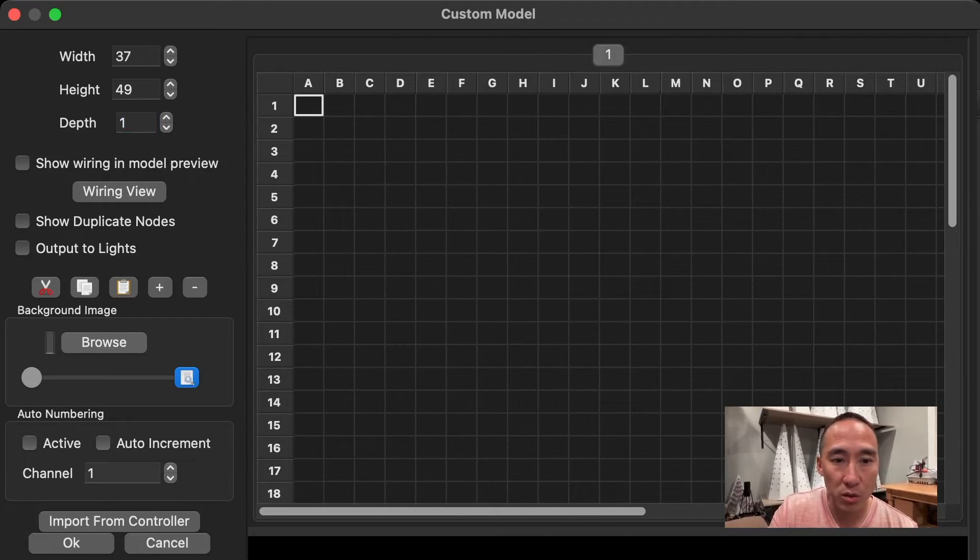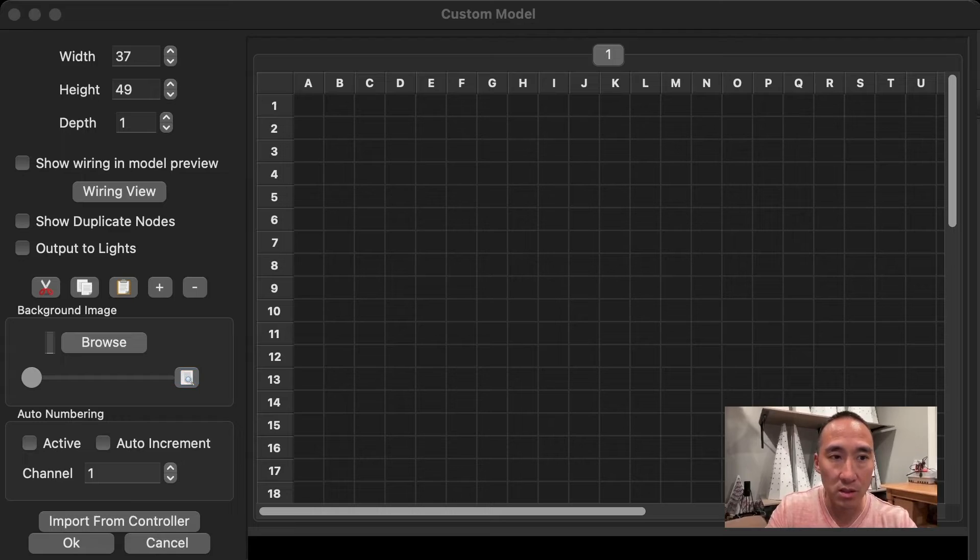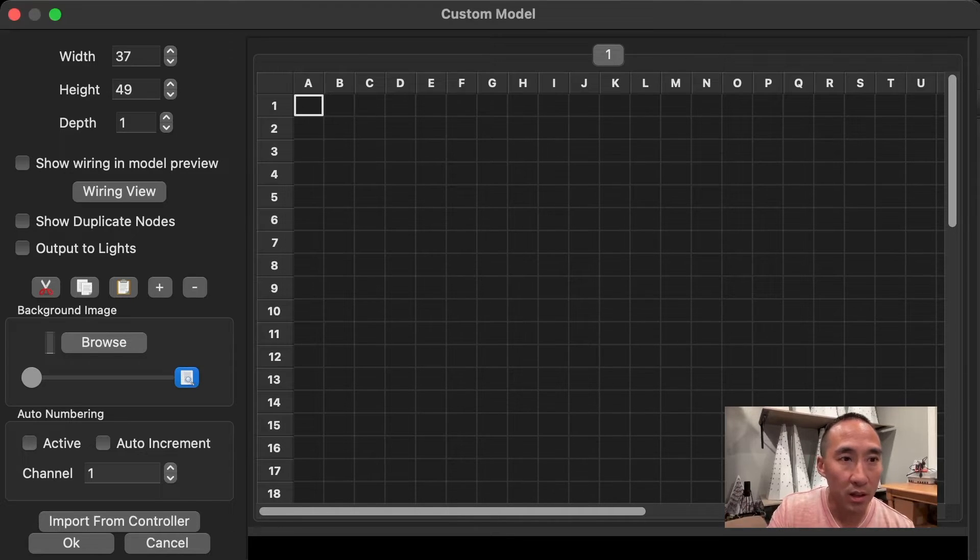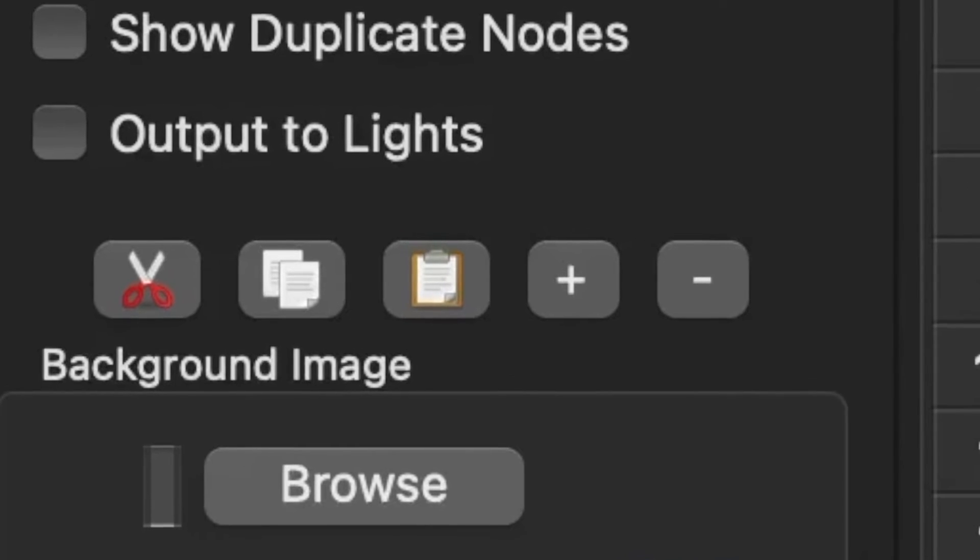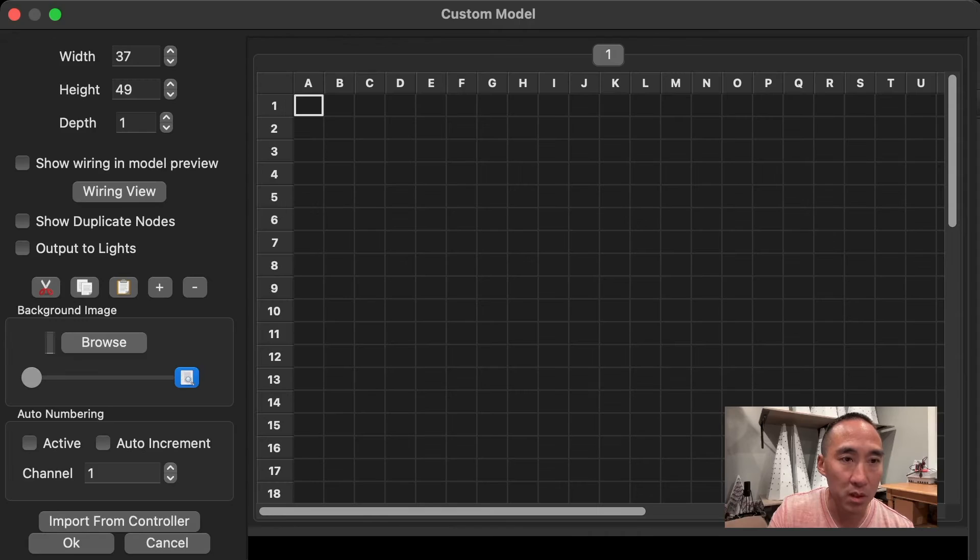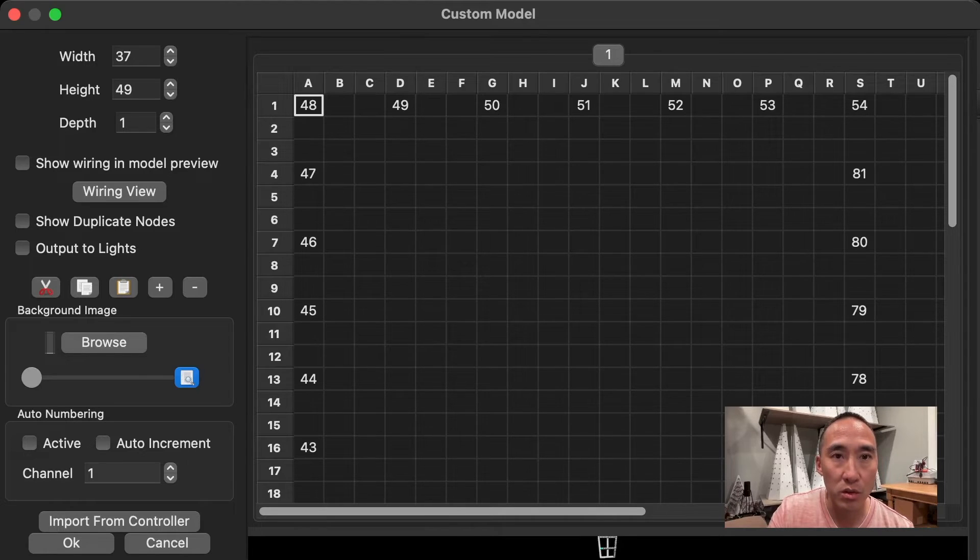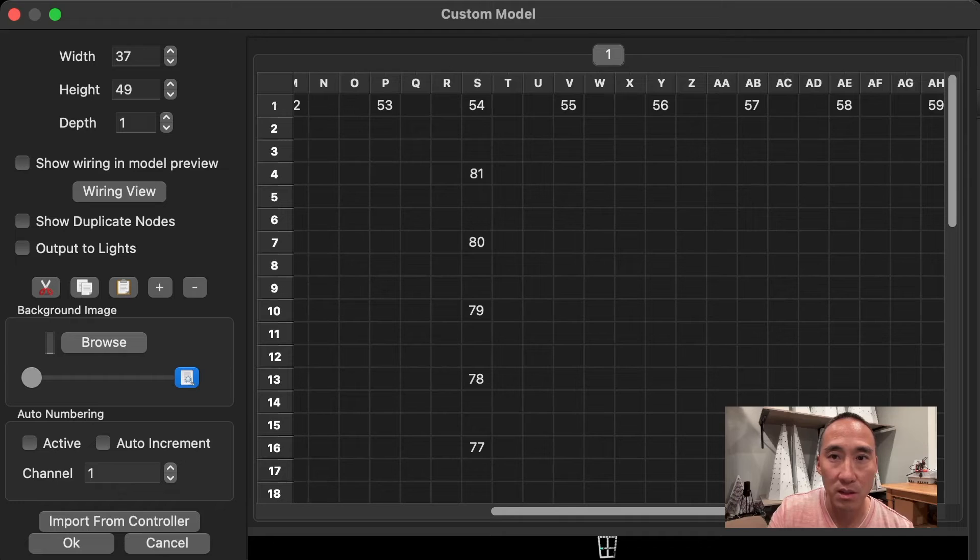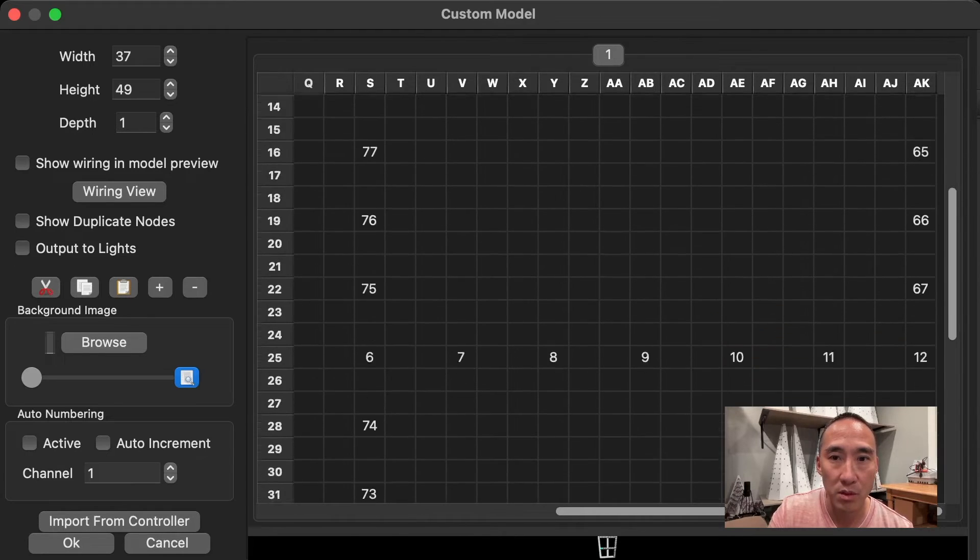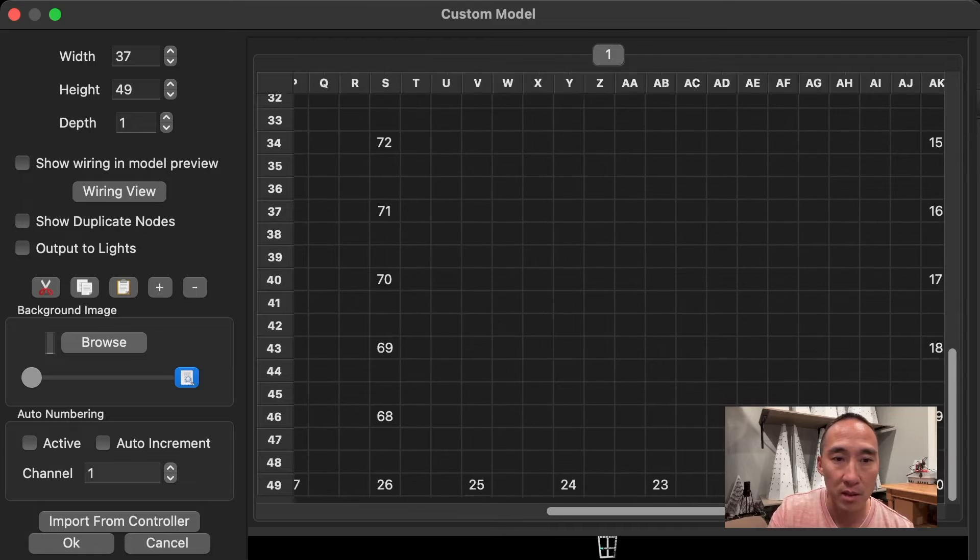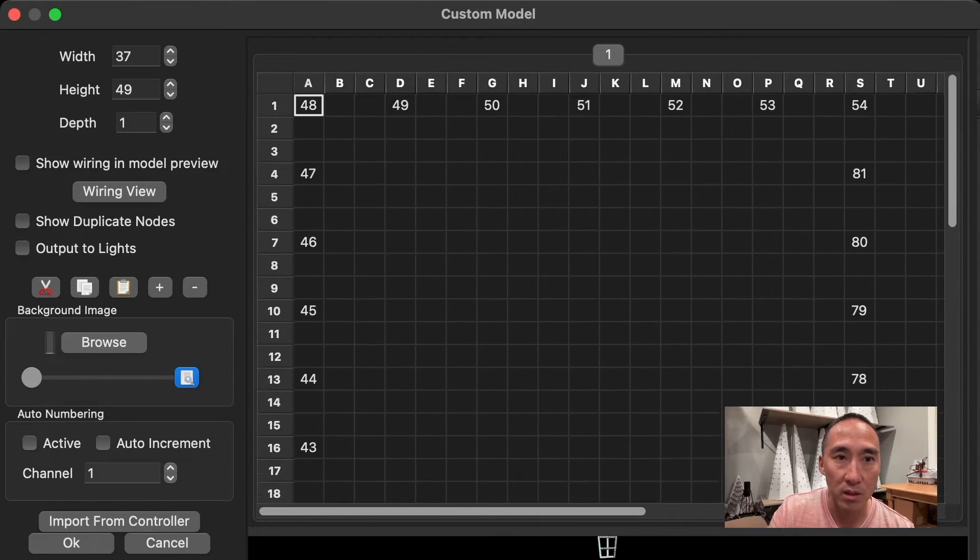And what you could do now is go into Excel, copy the contents that are in those cells, and then you can come in here. And on the left in the middle, right above where it says background image, there's a cut, copy, and the third one is paste. So I'm going to click paste here. And what you'll see is all those nodes have now been populated into Xlights. There's a cross, middle down, back to the left. So however you model your windows, you'll be able to just populate them right in here, just like that.